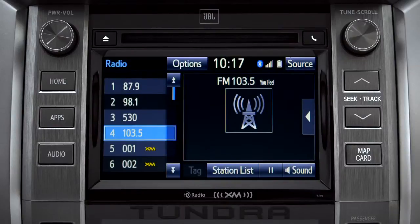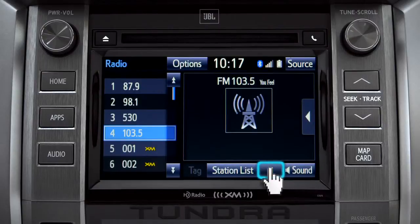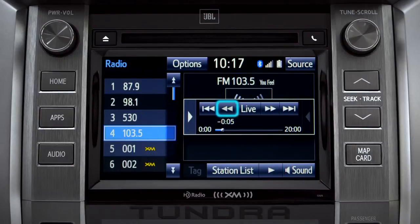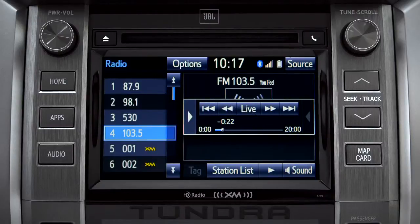Cache Radio allows you to pause live local broadcast radio for up to 20 minutes without missing a thing. As soon as you press the pause icon at the bottom of the screen, the Cache controls appear. You can press play to pick up where you left off, or fast forward or reverse through the content recorded so far. Or you can tap the live button to listen to the broadcast in real time.